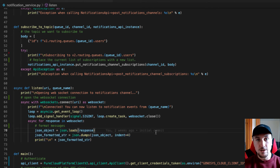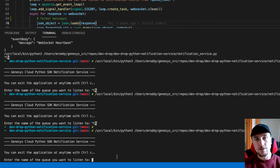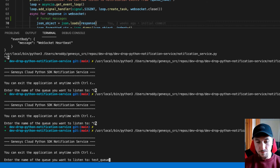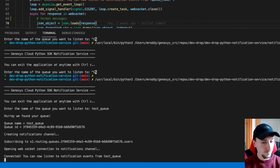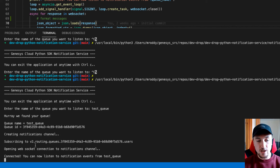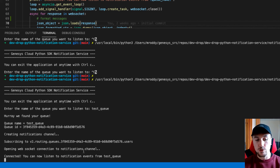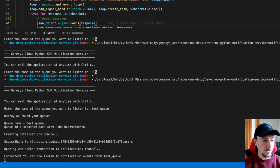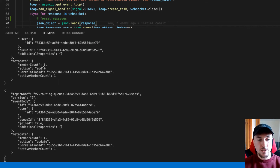Now I'm going to enter the name of the queue I want to find an ID for — this will just go ahead and find my queue ID. The queue I'm going to be joining and leaving is called Test Queue. There it is: Test Queue, queue ID, creating the notifications channel, subscribing to our topic, and then opening the WebSocket connection. Now we're connected and we can listen for notification events. I'm going to join Test Queue and we should see a notification raised when I join. And there we go — member count one, action: add.